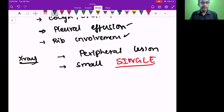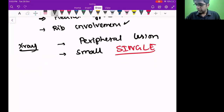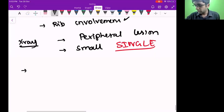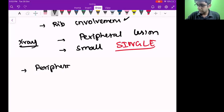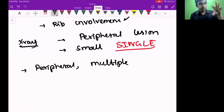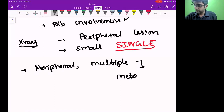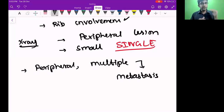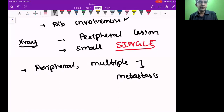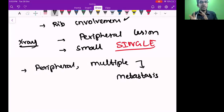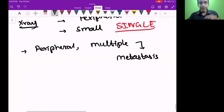Periphery plus multiple lesions means my first thought is metastasis in a chest x-ray. Adenocarcinoma can be multiple, but generally single — I use this to narrow down my differential diagnosis with history, without waiting for a biopsy. Now I need to diagnose. The stages here are: atypical adenomatous hyperplasia, then adenocarcinoma in situ, then frank invasive adenocarcinoma.